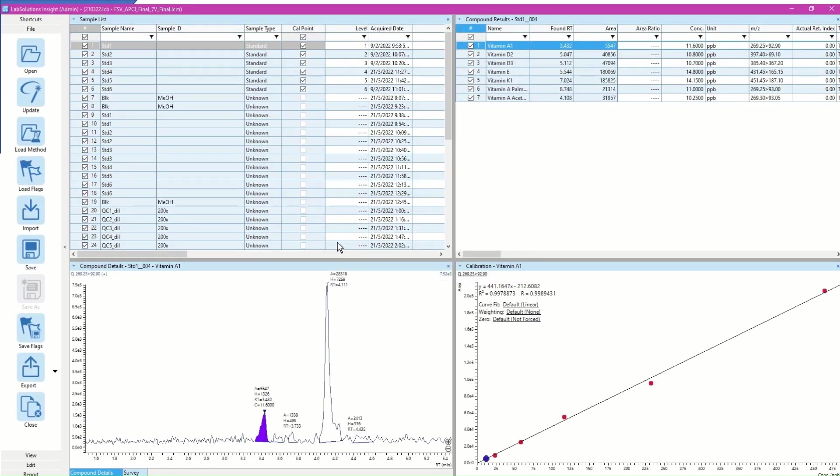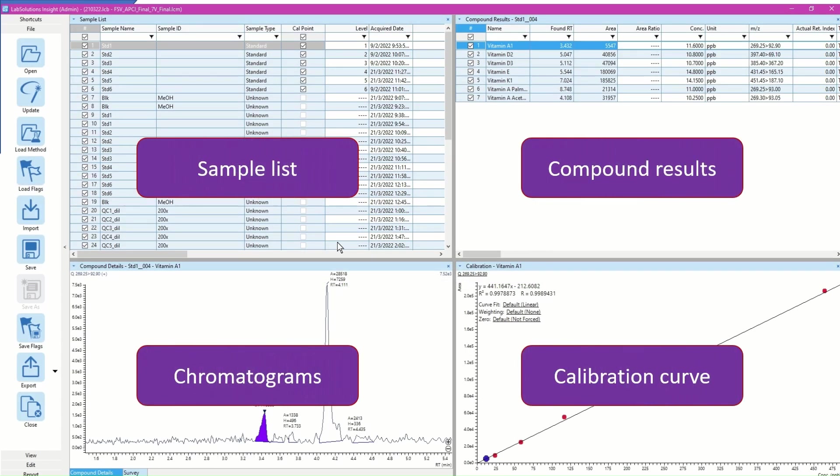As you can see, sample list, compound results, chromatograms, and calibration curve are displayed all together in the same window. This configurable interface allows me to check the results more efficiently.